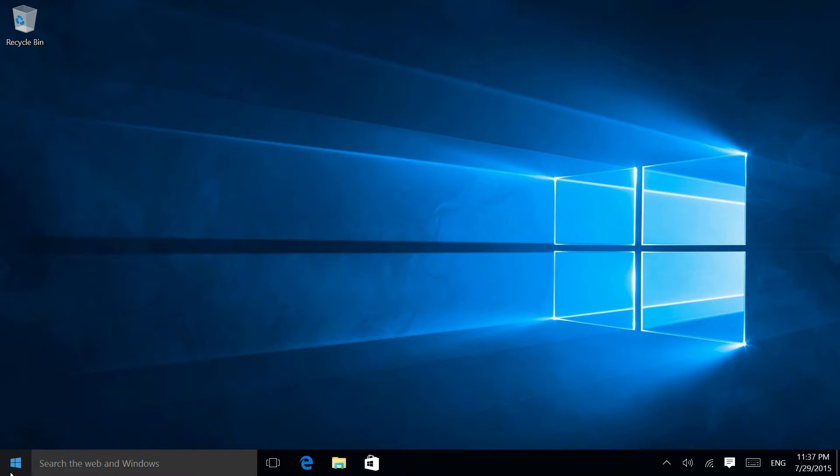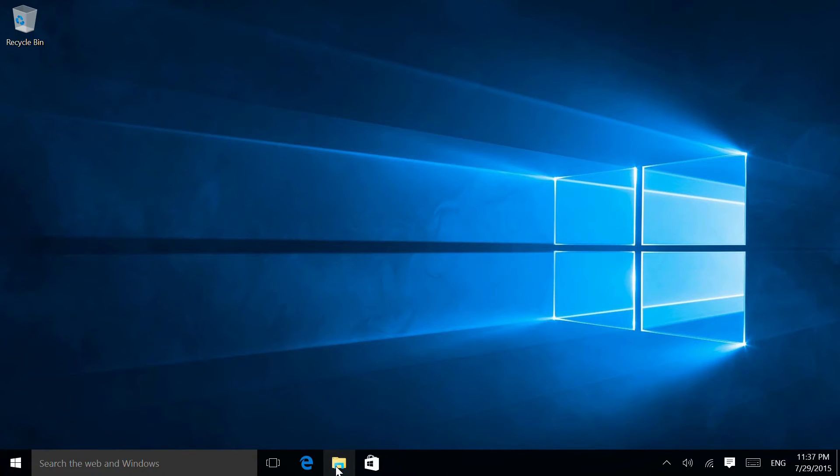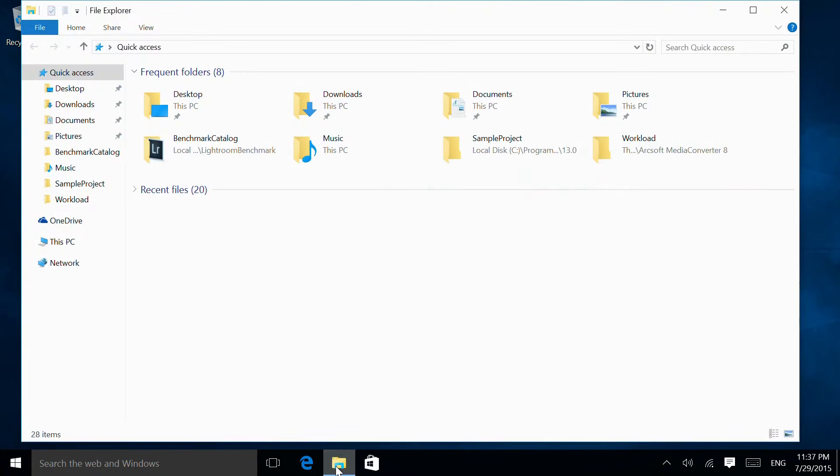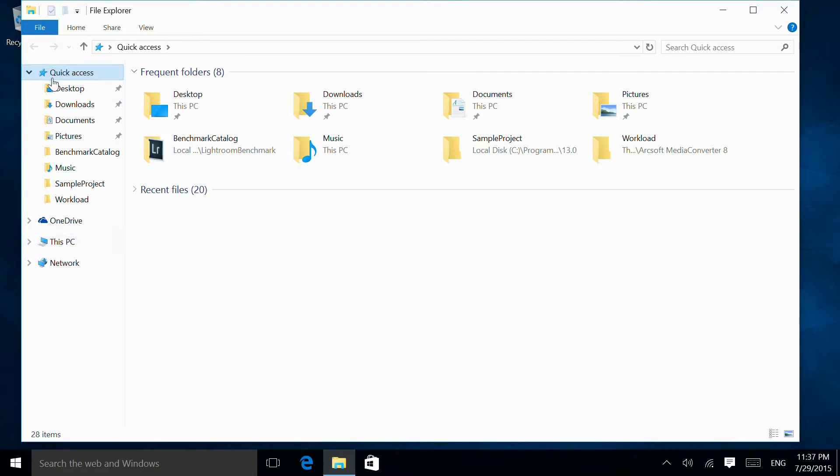One minor irritation I found on Windows 10 so far is when we open a new Explorer window, it doesn't bring us to the This PC section. Instead, it goes to Quick Access.